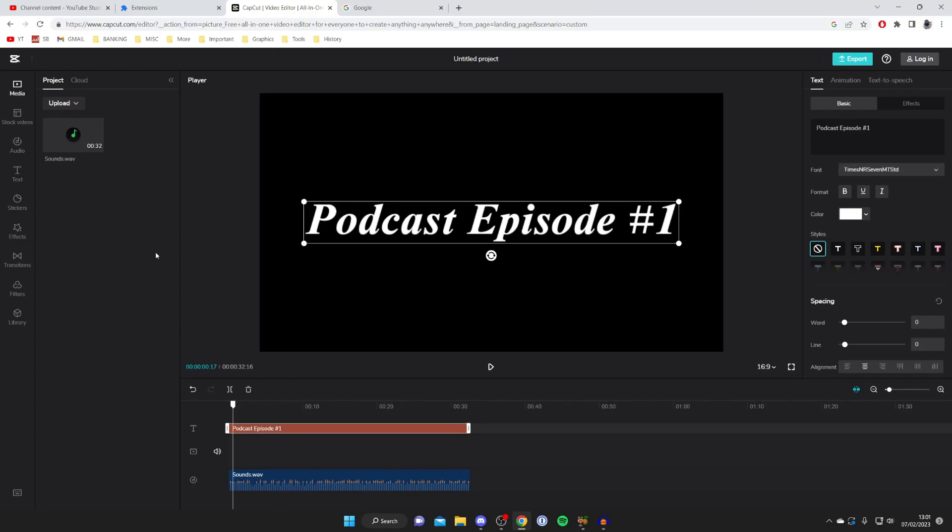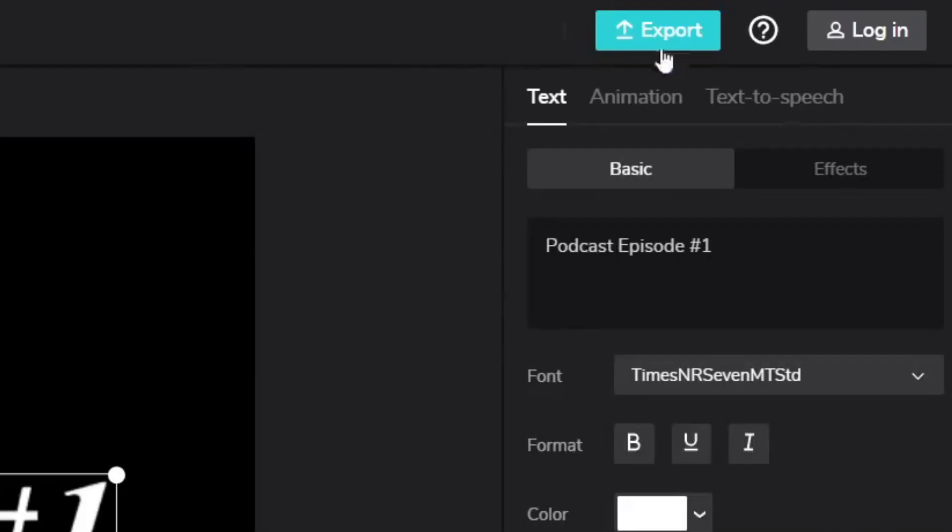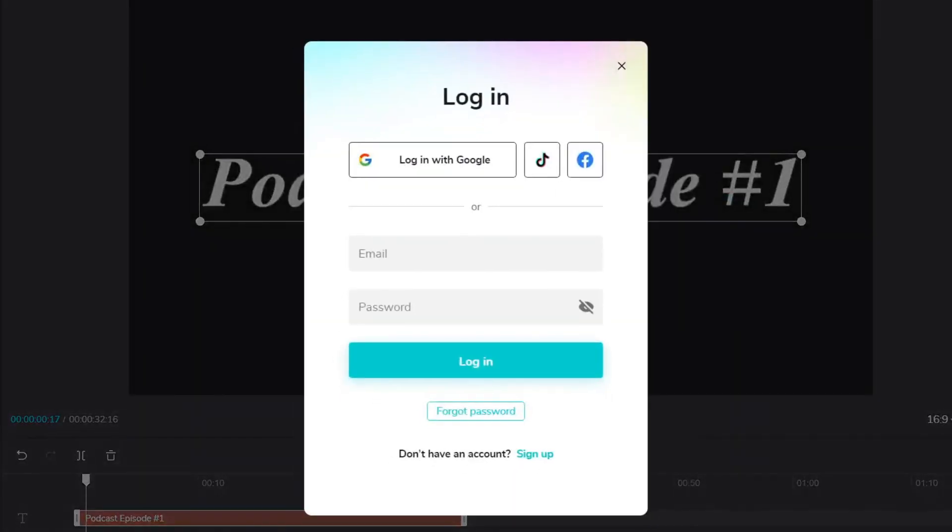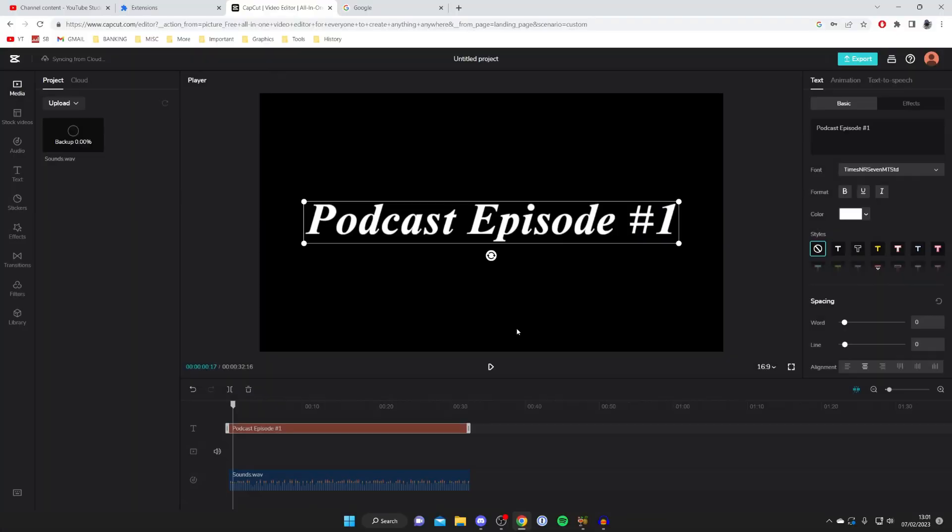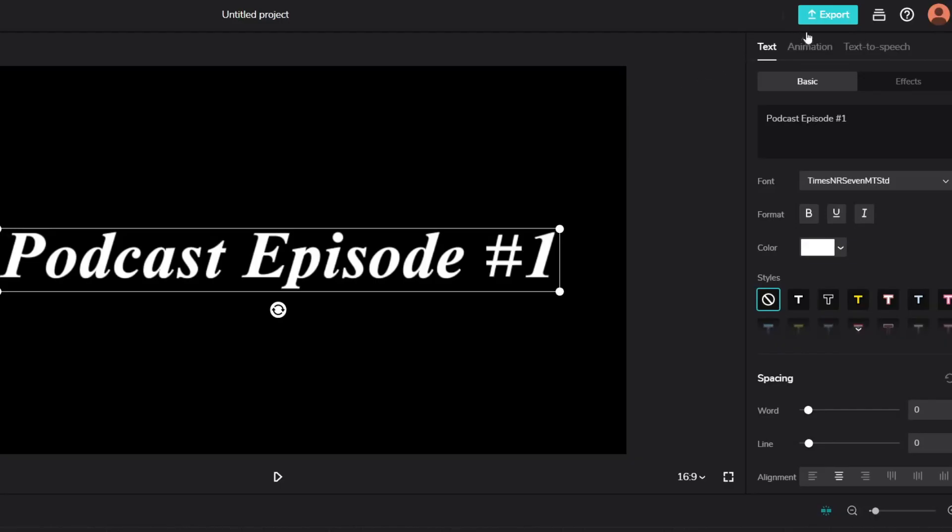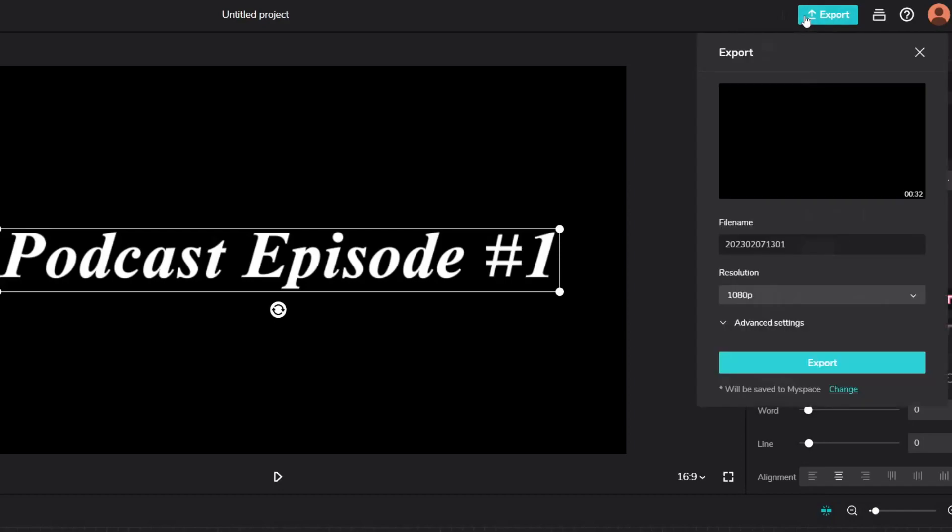Now what we need to do is first export it. Go to the top right and tap on export and you will need to create a free account. It's super easy so you can press sign up. I've already got an account so I'm going to log straight in. Once you've logged in you'll see your profile picture in the top right and you'll need to press export again and it may take a minute as you can see it says project is being saved so we'll just have to wait.